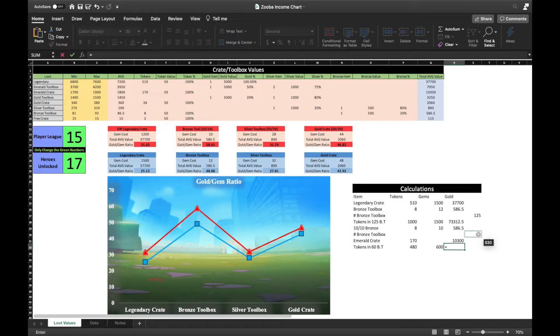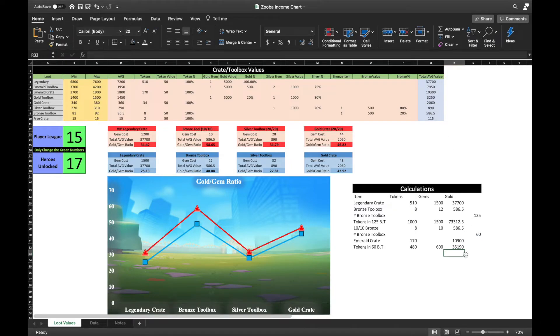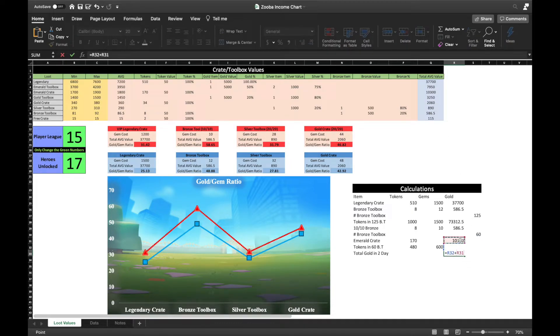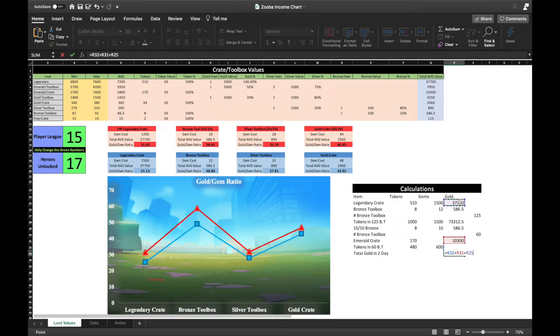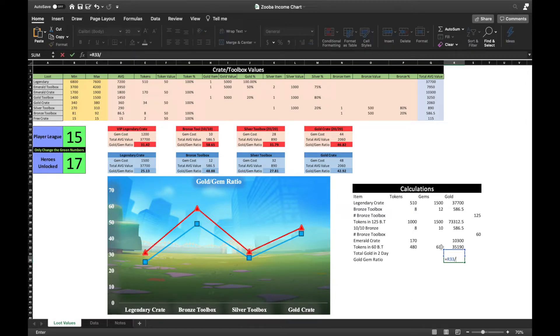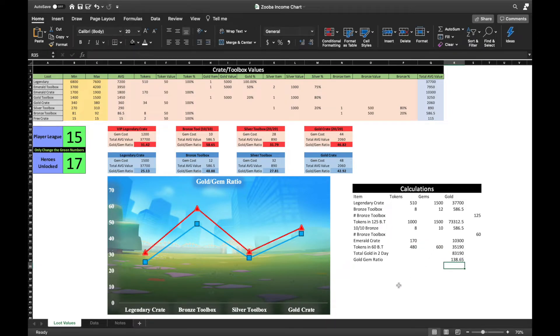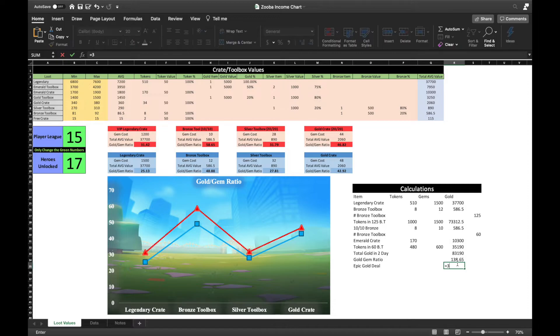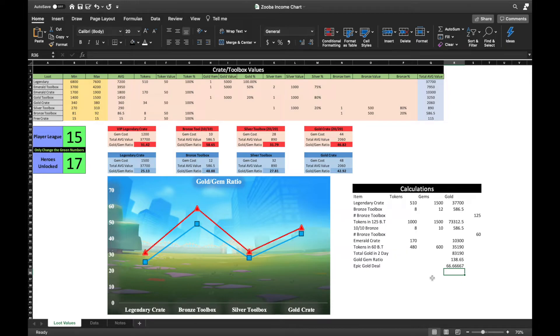On average, you would have opened roughly 60 bronze toolboxes earning you a little over 35,000 gold in value. A legendary crate valued around 37.7k gold and an emerald crate valued at 10.3k gold brings the total to 83k gold which only costed you 600 gems. That brings the total gold to gem ratio to 138.65, which is quite phenomenal, completely shattering the much sought after 30,000 coins for 450 gems deal, which by the way has a ratio of 66.67. Ooh, spooky.